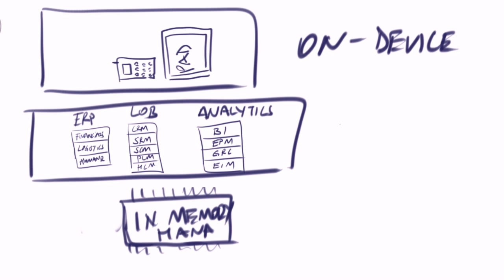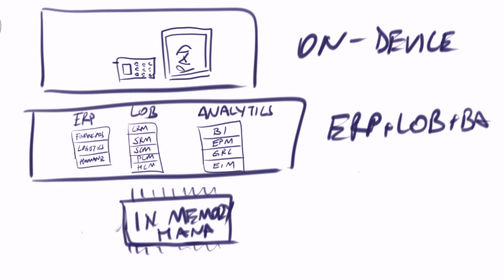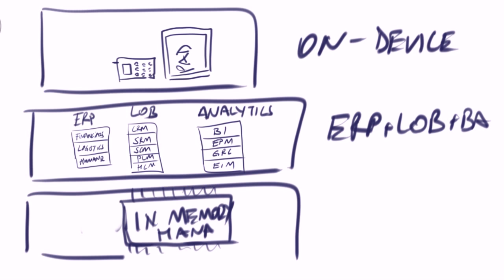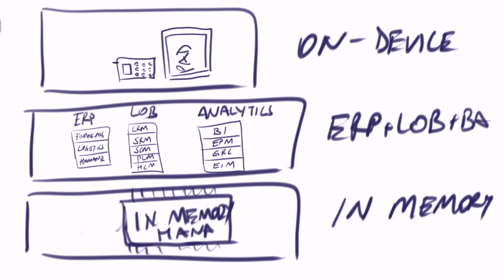As of today, we are number one in device, we are number one in ERP, we are number one in LOP, we are number one in BA.